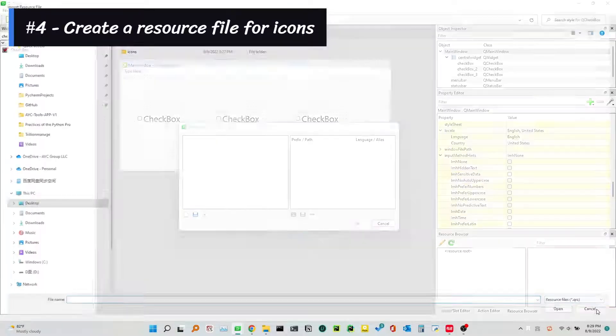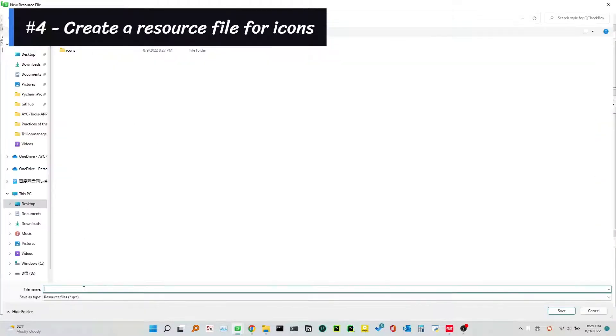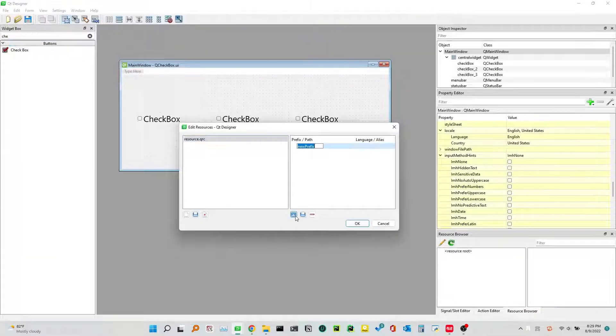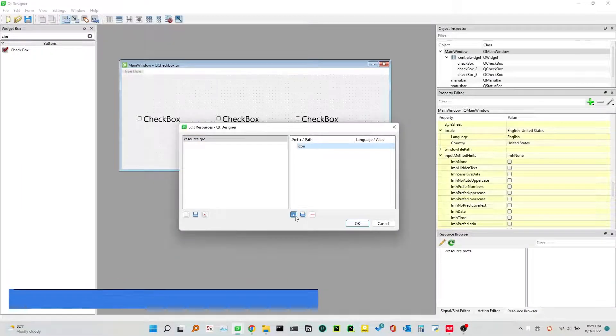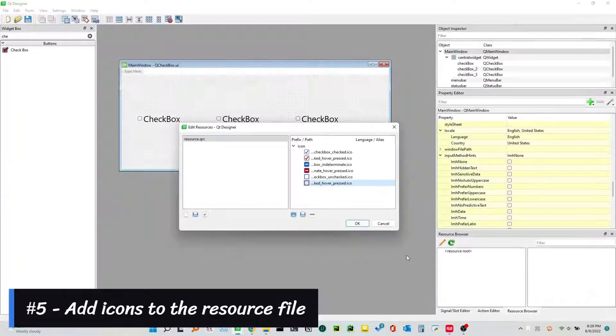Number 4: Create a resource file for icons. Number 5: Add icons to the resource file.